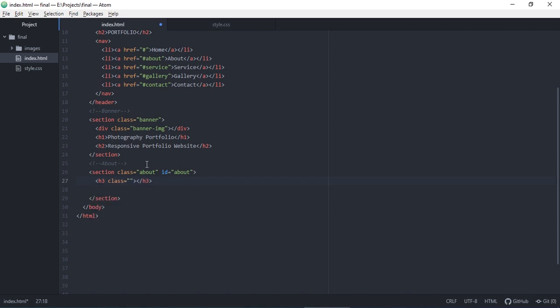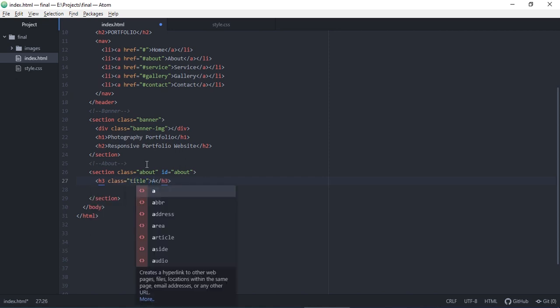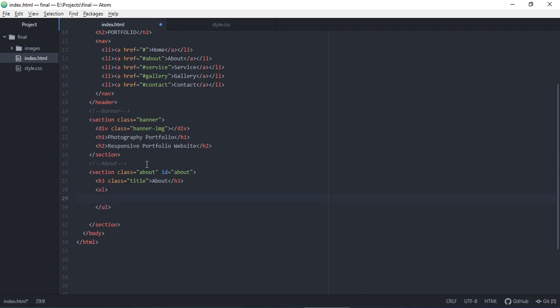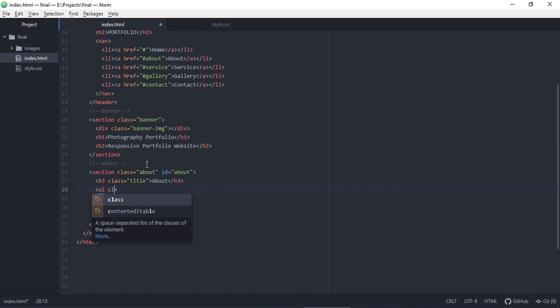So we have a header three, heading three, with the class of 'title'. This title class we will use for all the headlines of the sections: about, service, gallery, and contact.